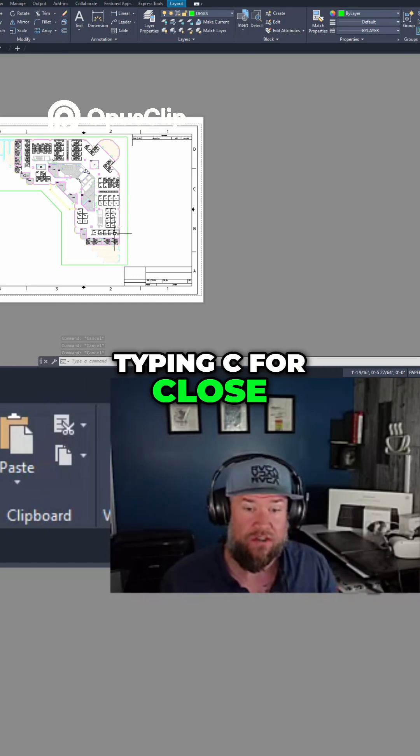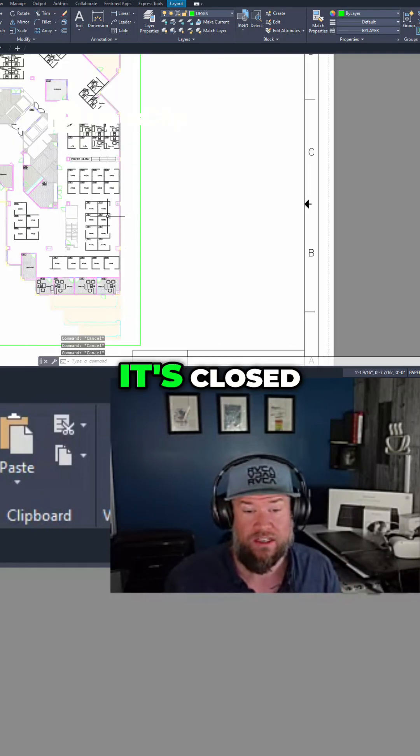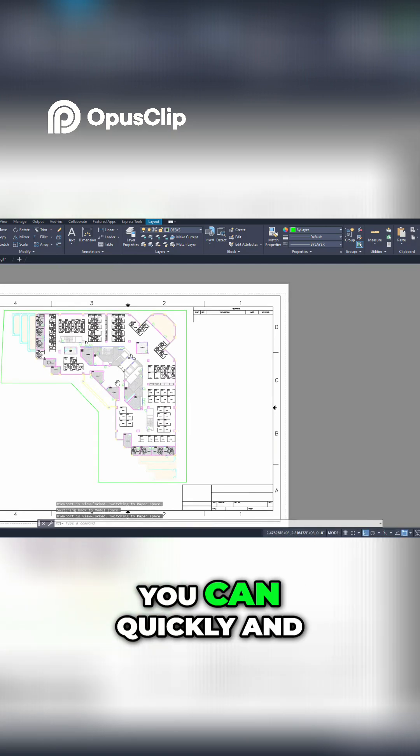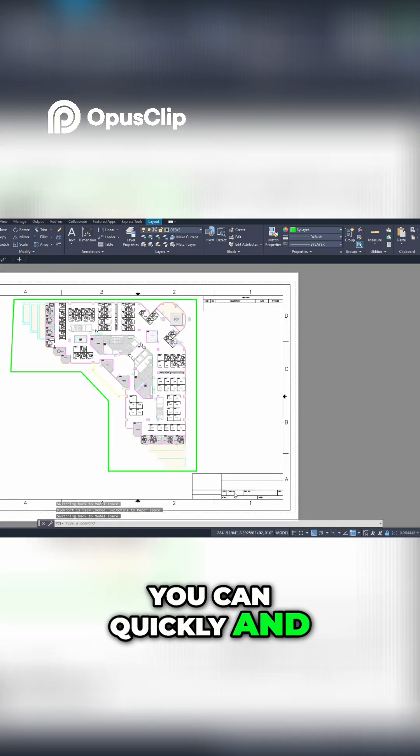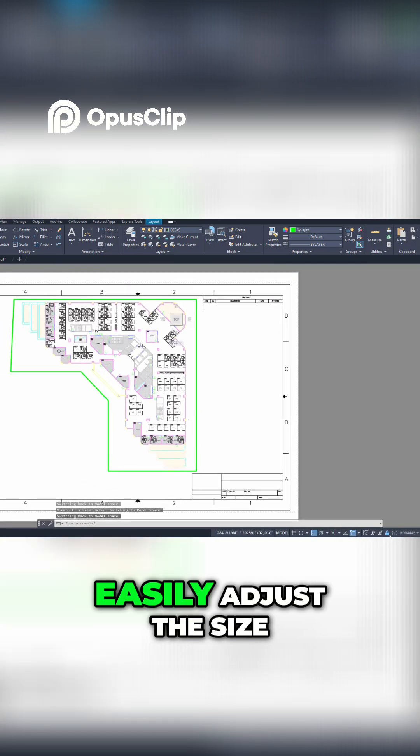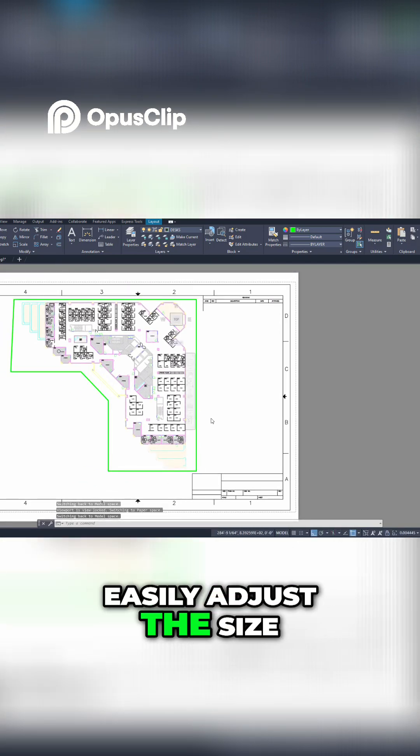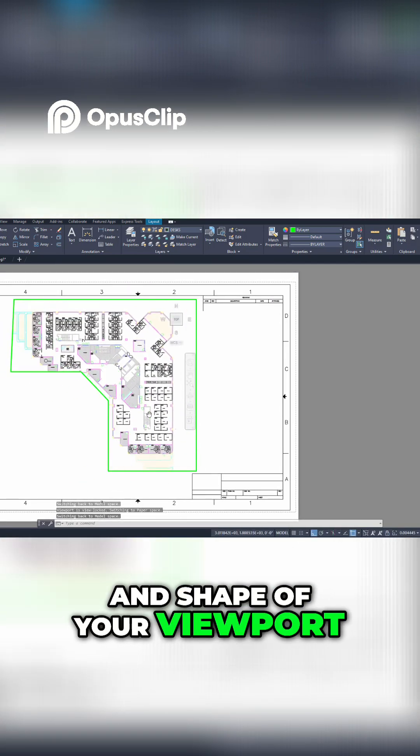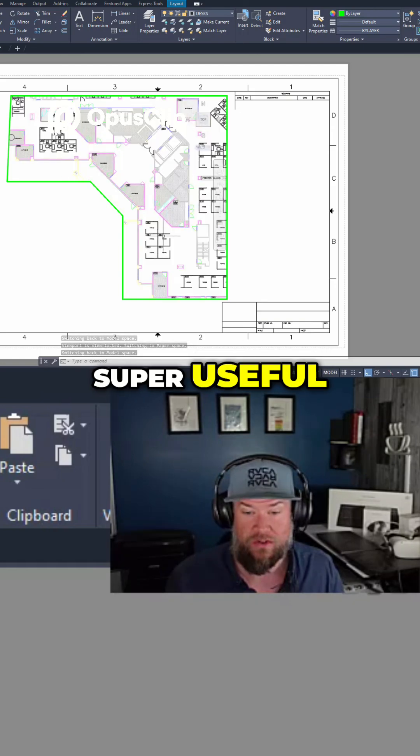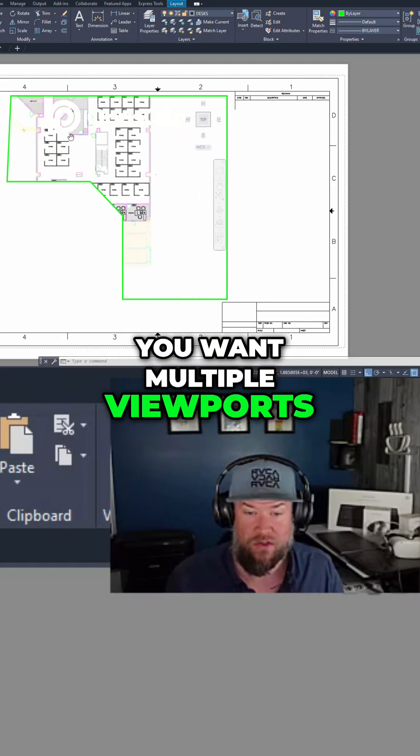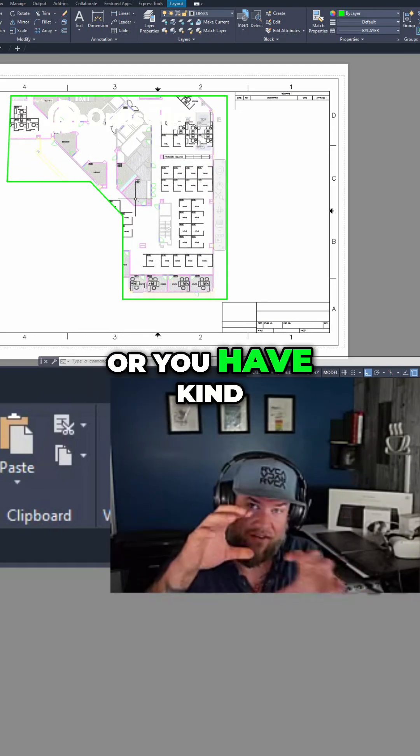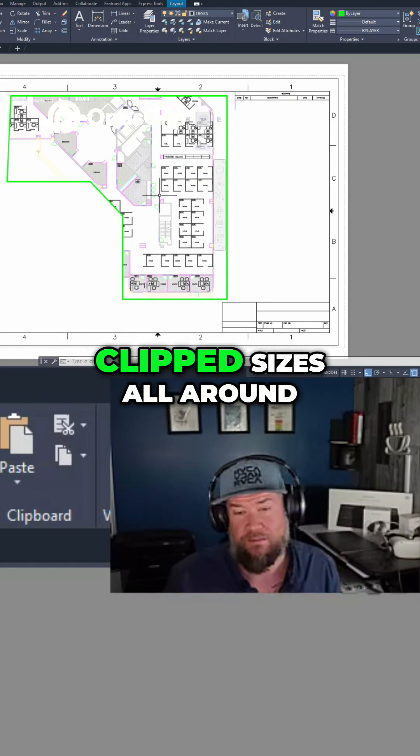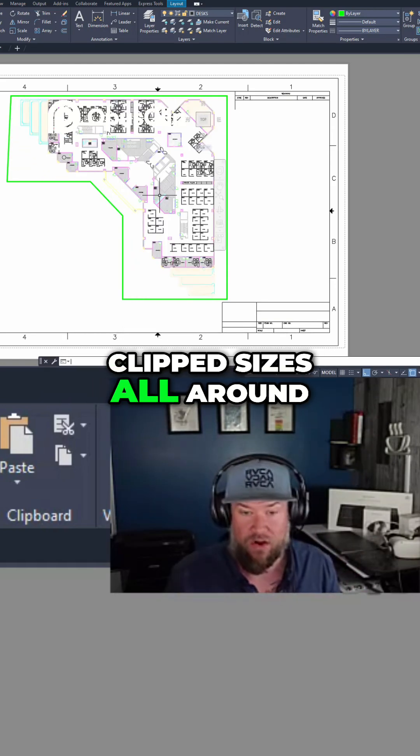That is how you can quickly and easily adjust the size and shape of your viewport. Now this can be super useful, like I mentioned, if you want multiple viewports or you have different shapes and clipped sizes all around your layout.